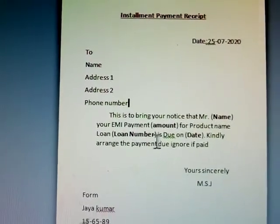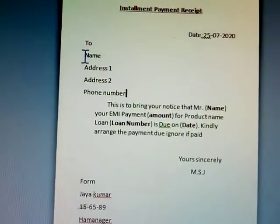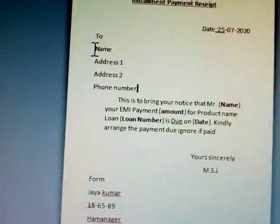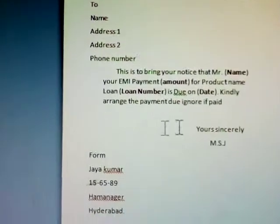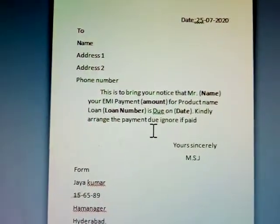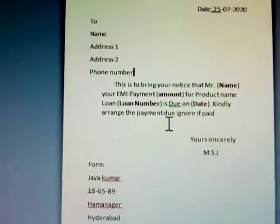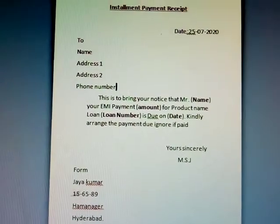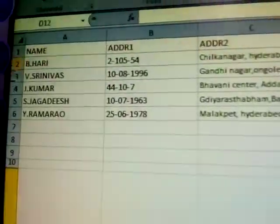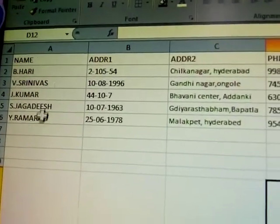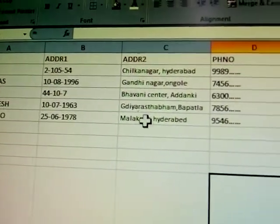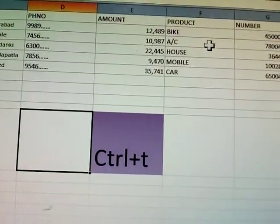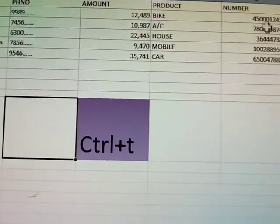An installment payment receipt is for anyone who has taken a loan — bike loan, car loan — that loan installment payment receipt I'm preparing. This will be sent to 5 members. In the Excel sheet, I have prepared 5 members' names, addresses, phone numbers, amounts, and product names like bike, AC, house, mobile, car.